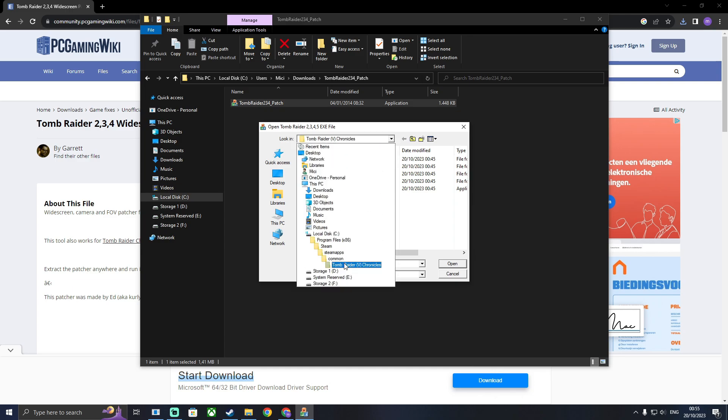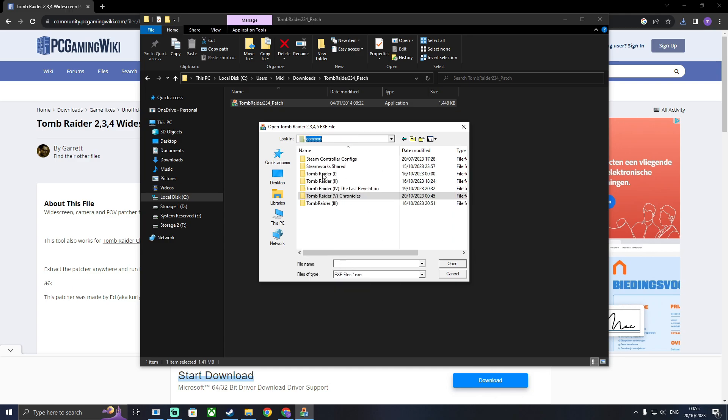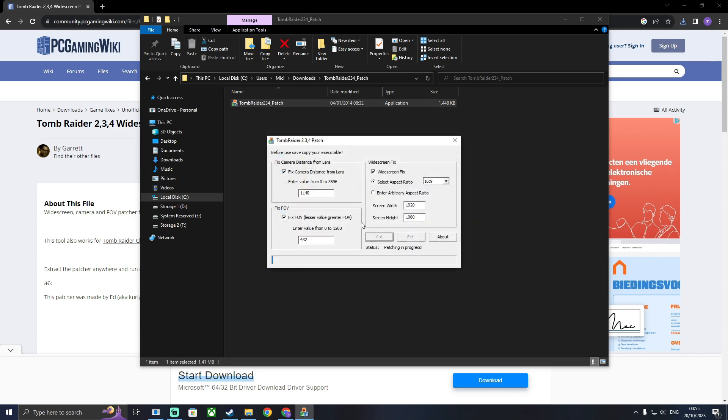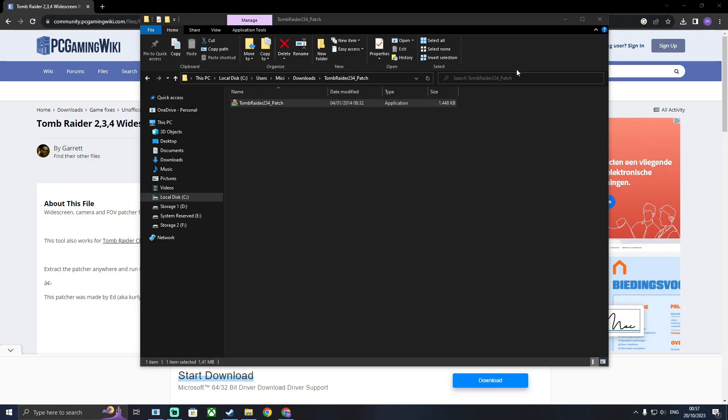Then you're going to want to find your executable file. For me, it's under Common, Chronicles and then Tomb Raider. And go ahead and patch it. When it's done, you can exit.